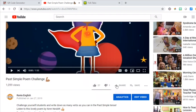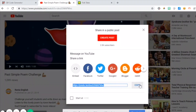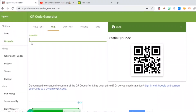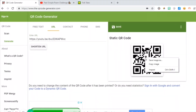First of all, you choose the video that you would like to share. In this case, I decided to create a QR code for my video about the past simple poem challenge, which I can give to my students as homework. I click on share and then I copy the link. I go back to the QR code generator and I simply paste it. And voila, this is the QR code that I can take — I simply right-click and paste it on any document. That's how I can share YouTube videos.